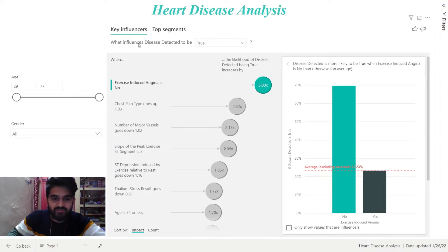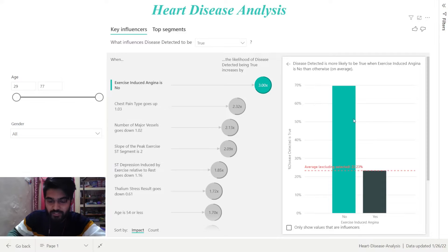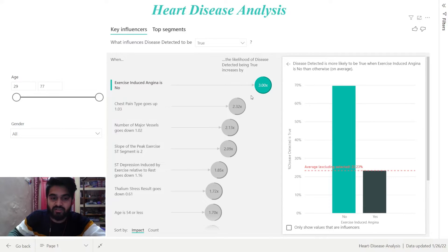The Key Influencers tab displays the key factors affecting the values selected. In the first one that is selected, that is Exercise Induced Angina, on the right-hand side you can see a bar chart showing the distribution of that selected factor. We can also see a ring around here which represents the approximate percentage of data that the influencer contains. The more the bubble the ring circles, the more data it contains.